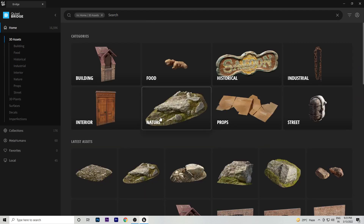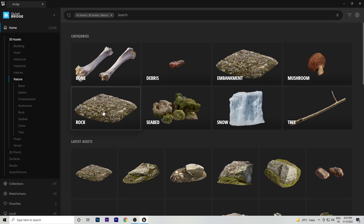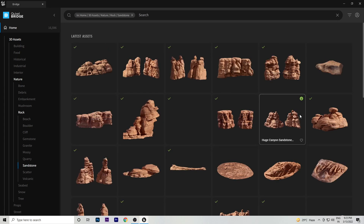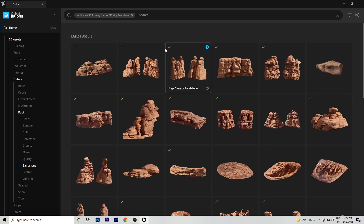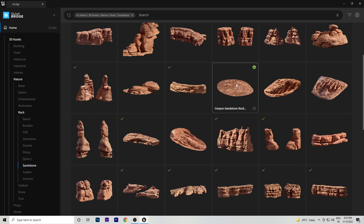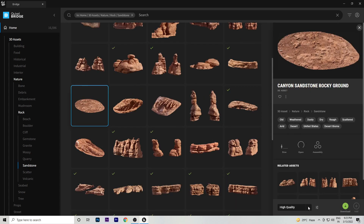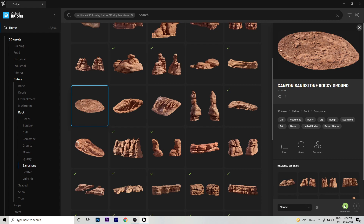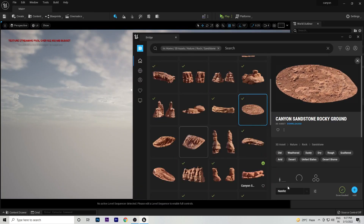Go to Home, then 3D Assets, Nature, Rock, and Sandstone. I have already downloaded lots of rock assets. To download one, click on it and you will see the download option along with quality options: Low Quality means the smallest file size, Nanite means the highest quality with high detail. Select one and click Download. After downloading, hit Add and the object will automatically come into your project.